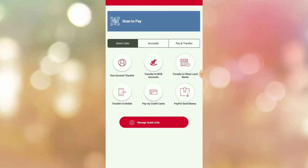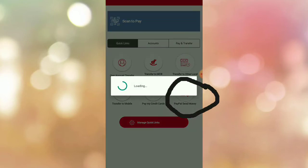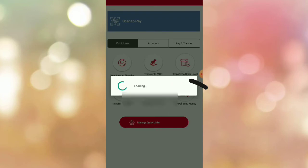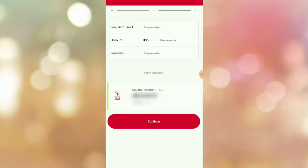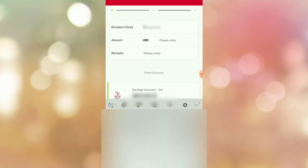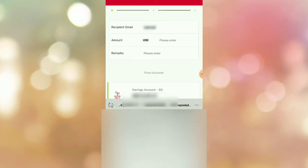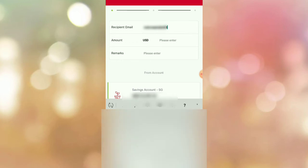Now click PayPal send money, then fill out the details for the recipient email. This is the PayPal email address of the person you are going to send the money to.